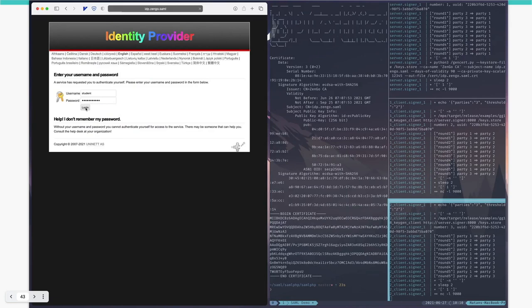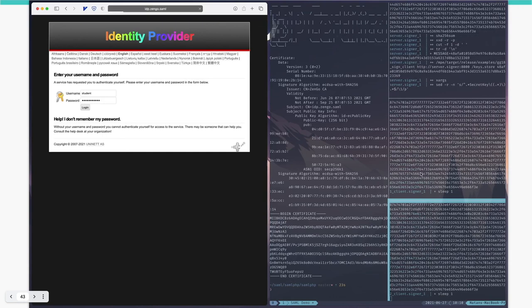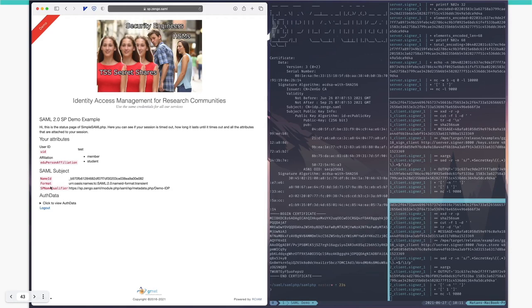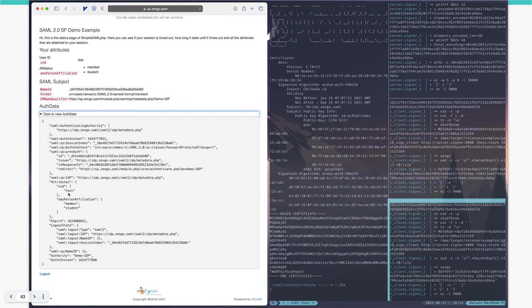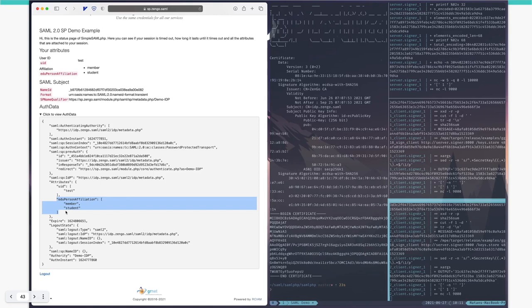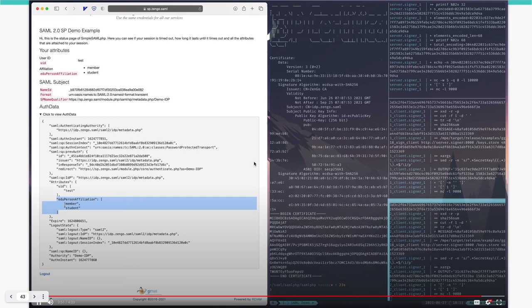When the co-signers are done, we are redirected back to the service provider with a message notifying us of the success of our login. As you can see further down the page, we have the assertion that was generated by the IDP with some of the attributes of the signed-in user, such as 'member' and 'student.' This is the end of our demo. Back to you, Tal.